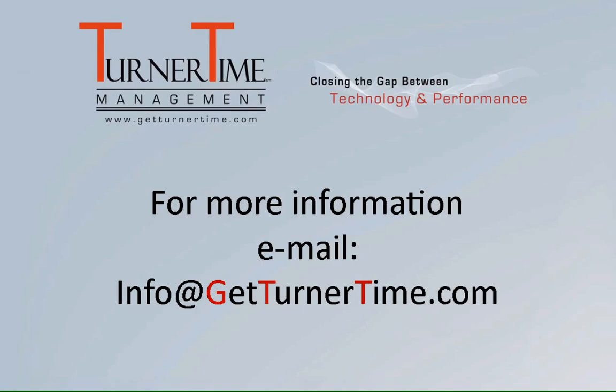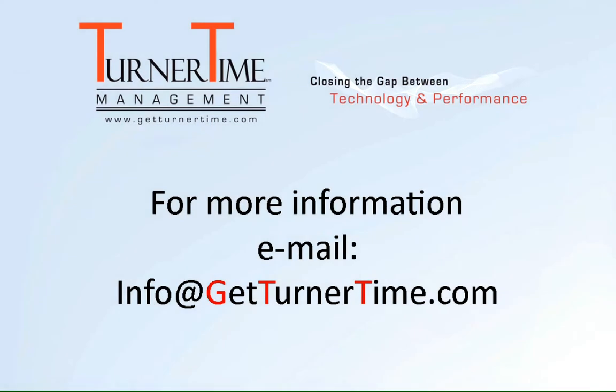If you have any questions please email info at getturnertime.com. Thanks for watching and have a productive day.